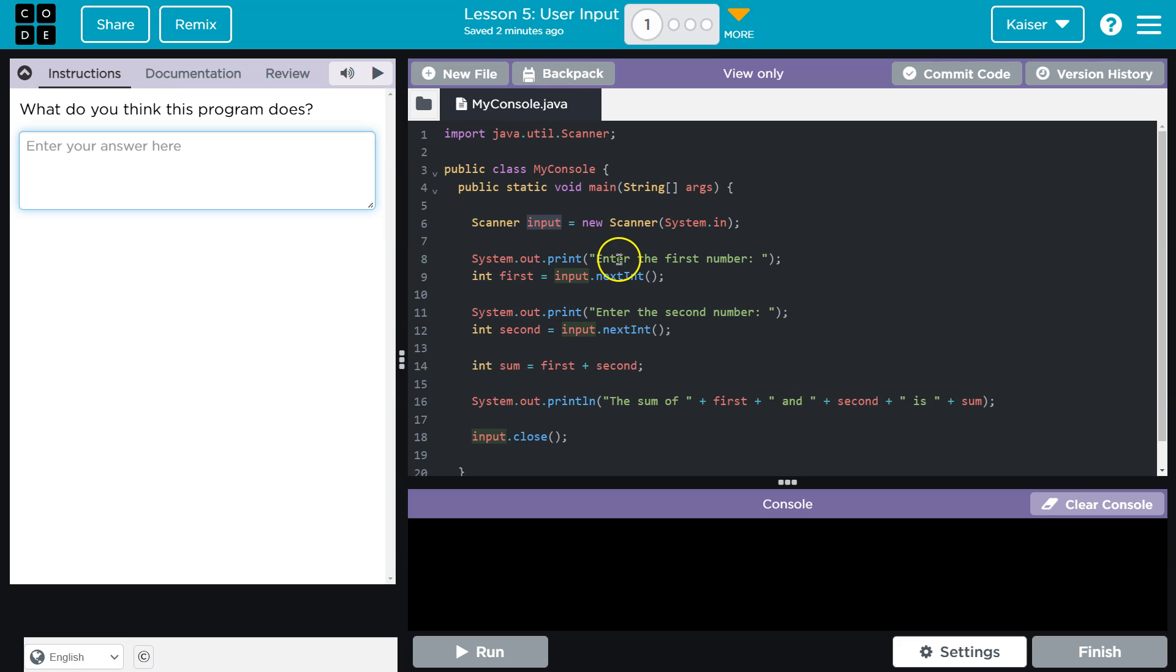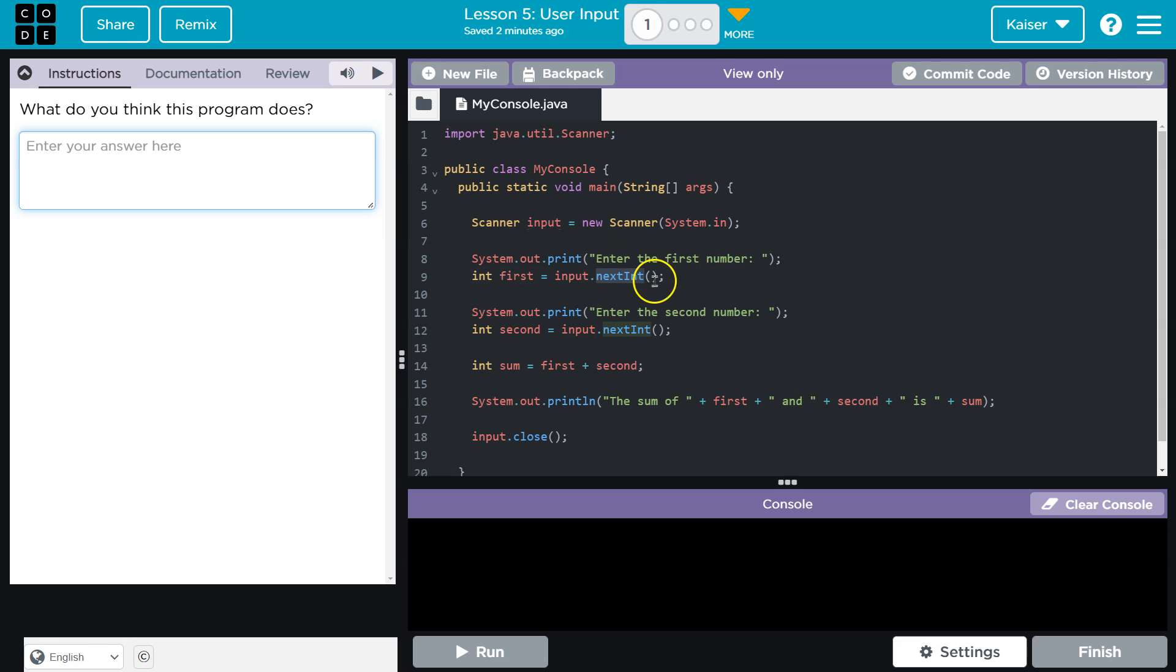And then we ask for a number. What happens with that number? I'm going to guess, since we're scanning for input, that number, next int, whatever number is entered, gets slapped into this input variable. So this input variable .nextInt will hold the value that the user entered.